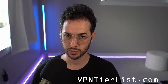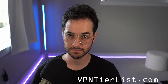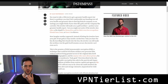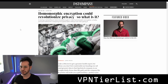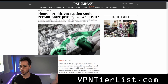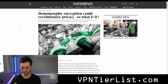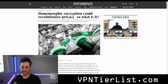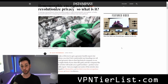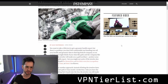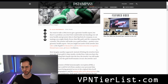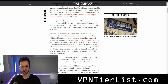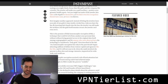Anyways guys, back to the video. Thanks for your support ahead of time. So I found this interesting article talking about this new type of encryption, homomorphic encryption. What exactly is homomorphic encryption? Well, this article gets pretty deep into the weeds, but I'm going to try to explain it to you very simply.